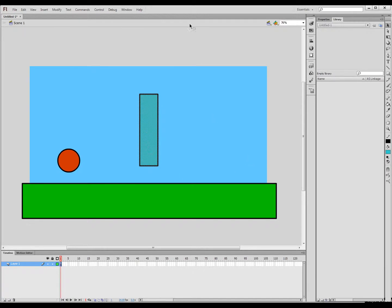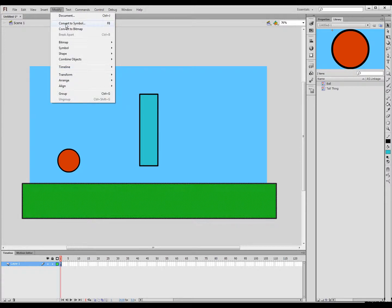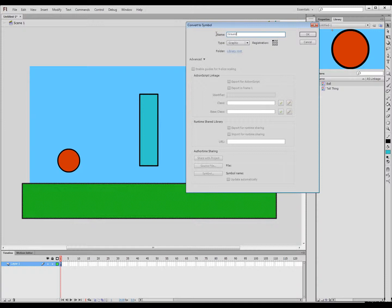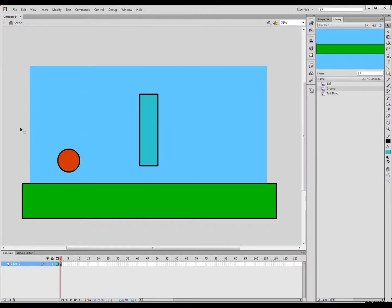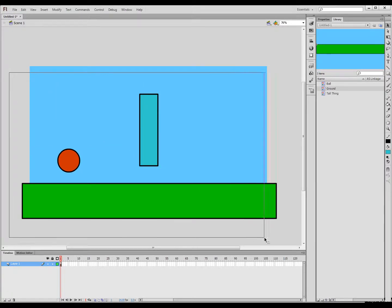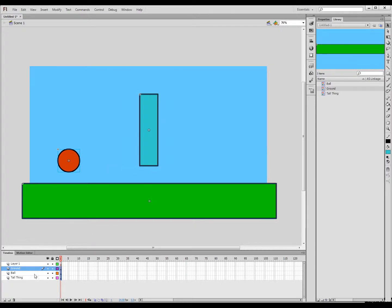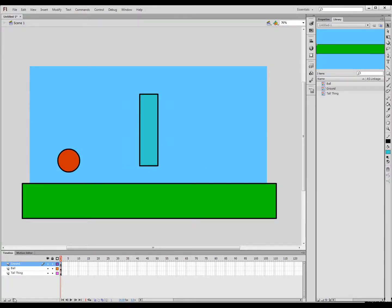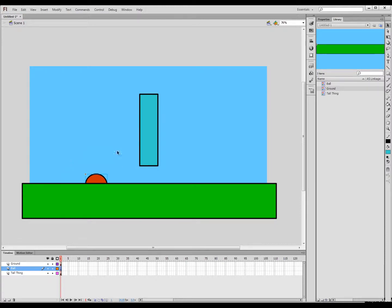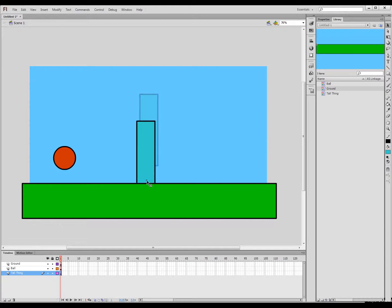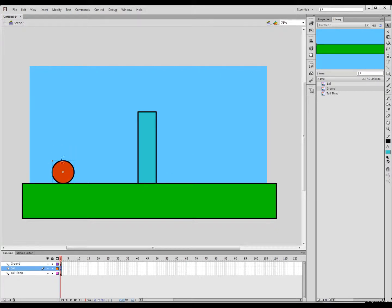I'm going to hit F8 - apparently it's not working. Another way to create the symbol is to go to Modify and say Convert to Symbol. So this will be 'ground'. Now we can select all of them, right click, and say Distribute to Layers. You'll see that now we have a layer for each of these objects. I'll delete layer 1. Now if I move these objects over top of each other and let them go, they're not destroying each other.